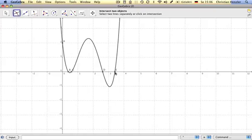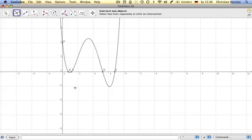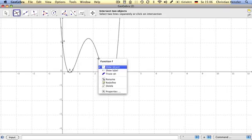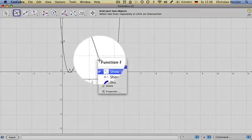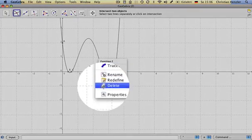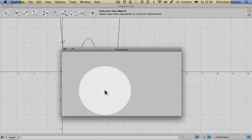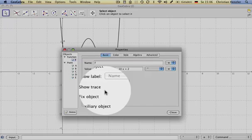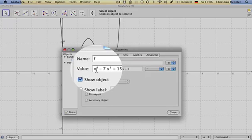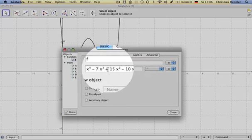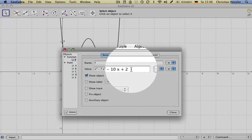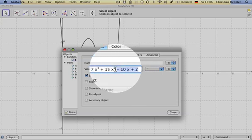Sometimes you want to know the extreme values of the function. If you want to know the extreme values of the function, you have to know what the function is called. So if I right-click here on properties, I see the name or the value of the function.